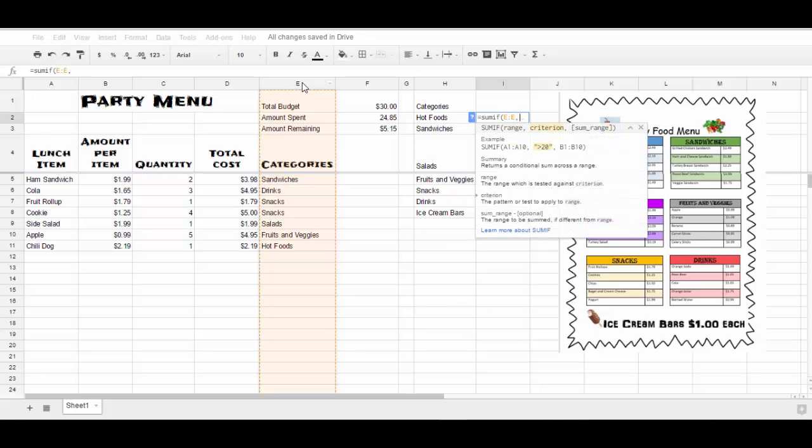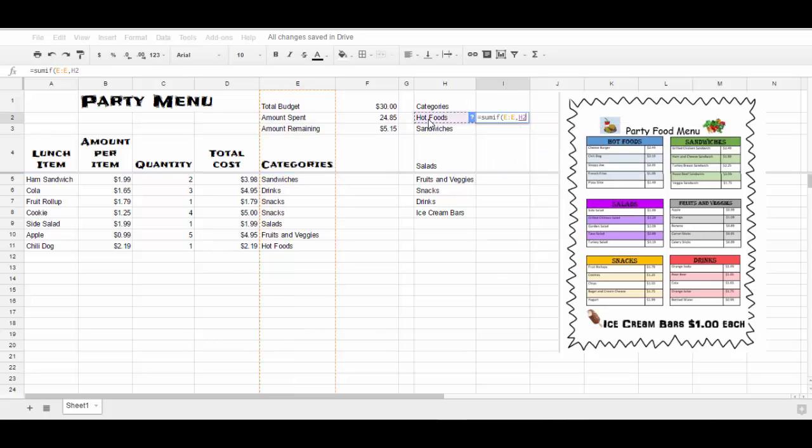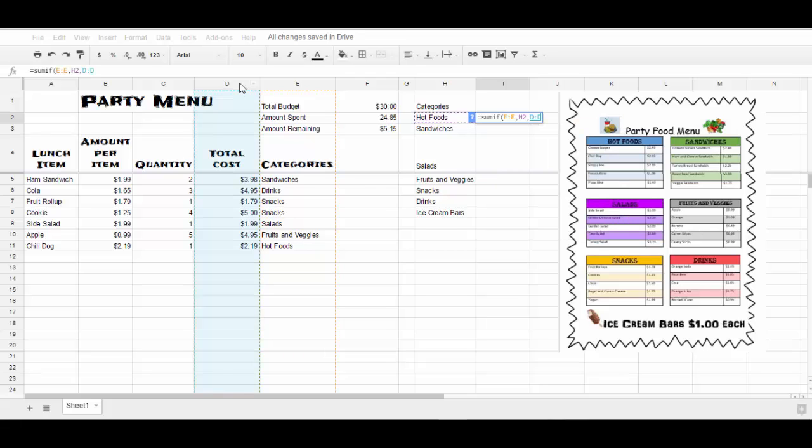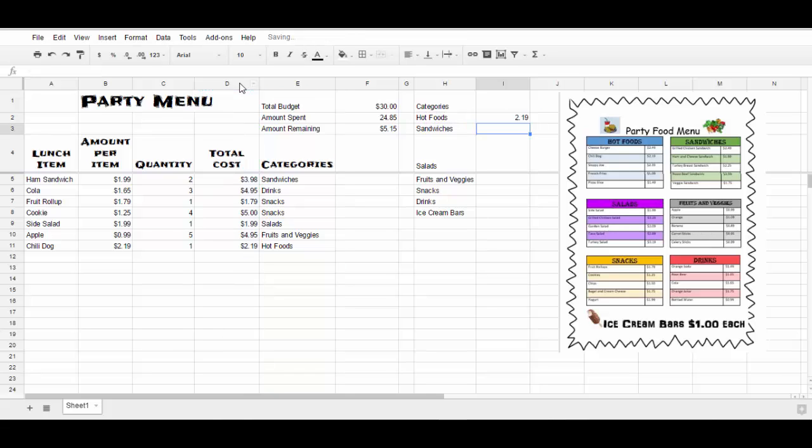So I'm going to click on the E column and then I always have to separate with a comma. So the range is my category, the criterion, the category of food that I want. So I'm going to click on the category of food, my hot food, and click my comma. The sum range, what I want it to add up, is going to be the total cost. So I have my formula written and I'm going to close it with a parentheses and I can click enter.